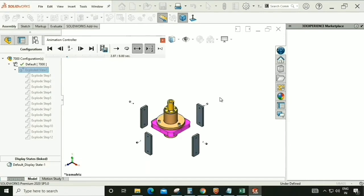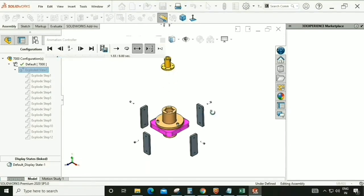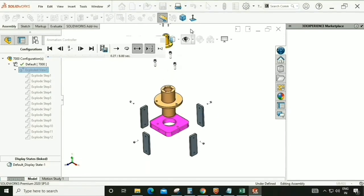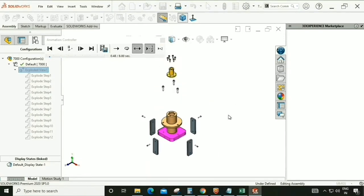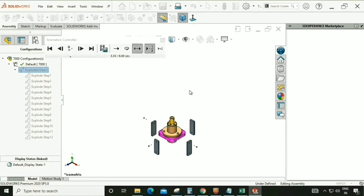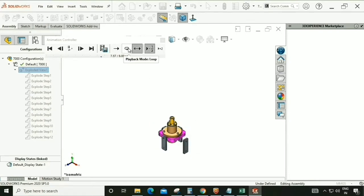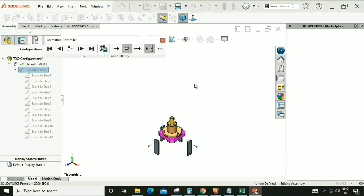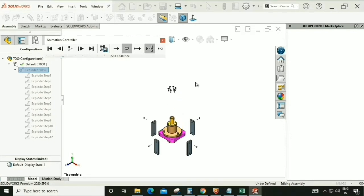A tab will appear on the screen with multiple options for animation. We can check the playback mode — Loop. We can also control the speed of the animation.